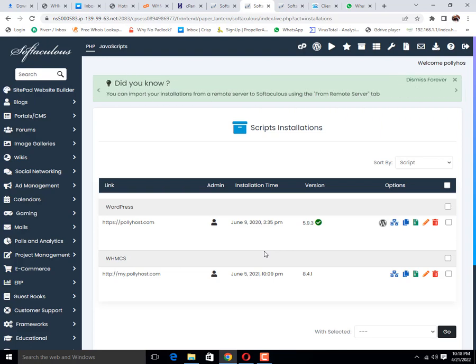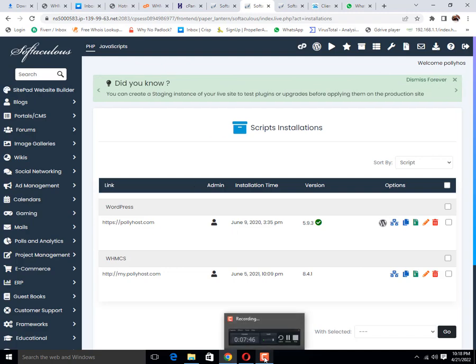Then after this you only need to update nameserver and that's it. Thanks for watching our video. Allah Hafiz until next video.